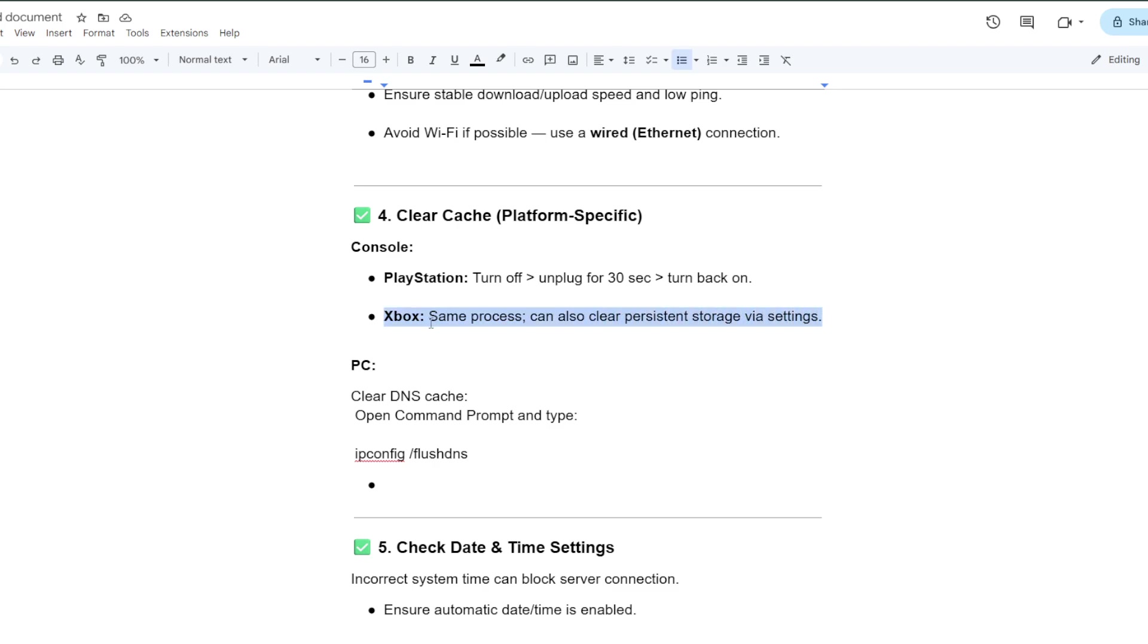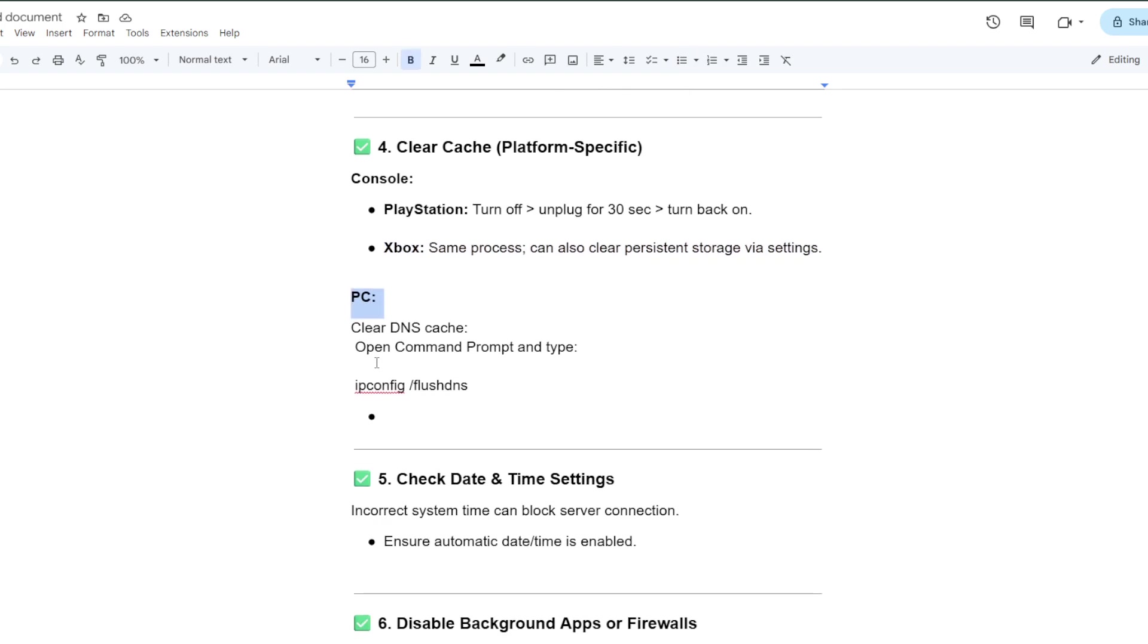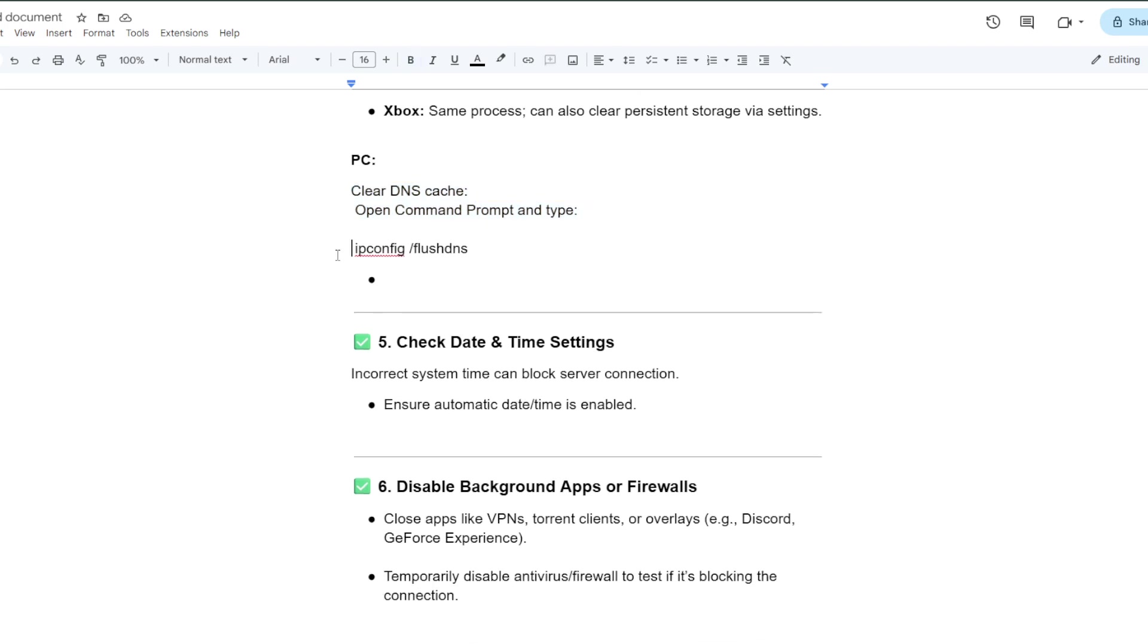For PC, clear DNS cache. Open command prompt and type ipconfig /flushdns. This can actually clear the DNS cache.